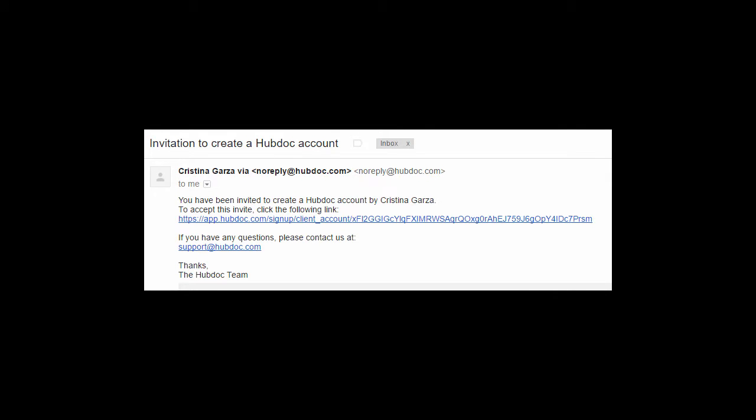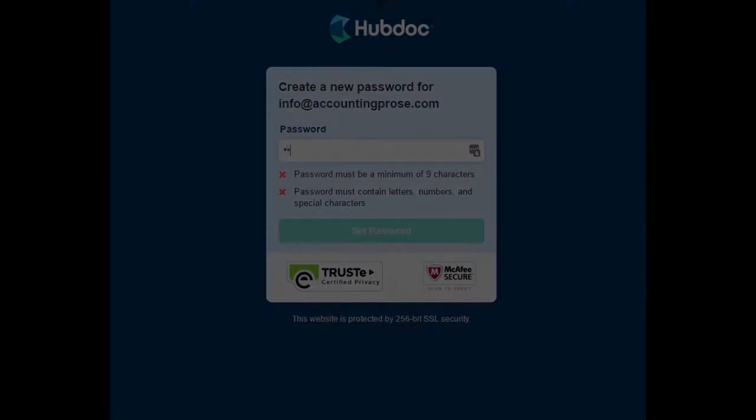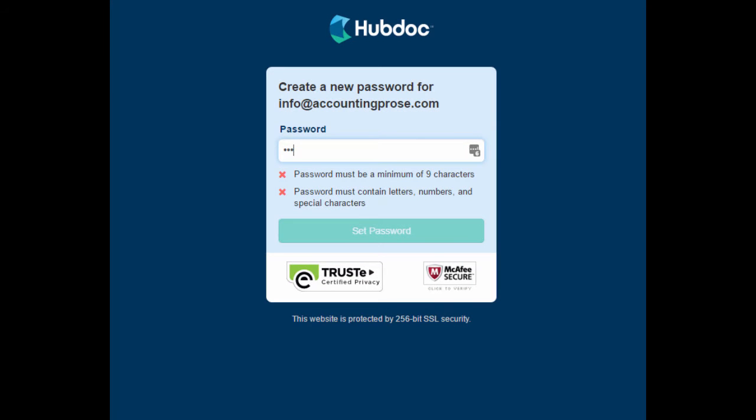You'll receive an invitation email to access your HubDoc account. Just click the link and you'll be taken to HubDoc. Next, you will create a password to access your HubDoc account. Pay attention to the minimum nine character requirement as well as the letter, number, and special character requirement. And don't forget to save your login credentials.